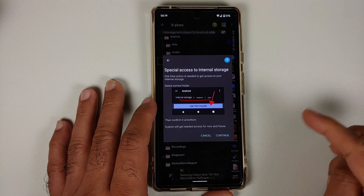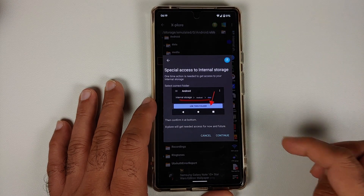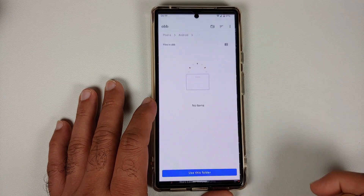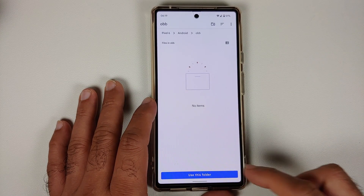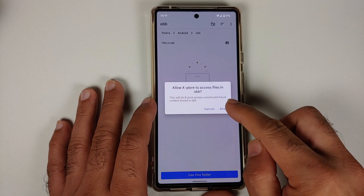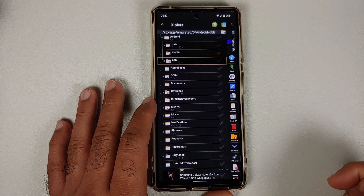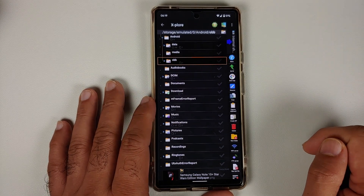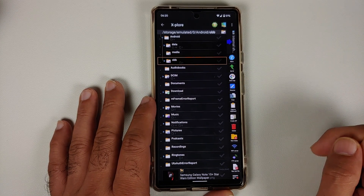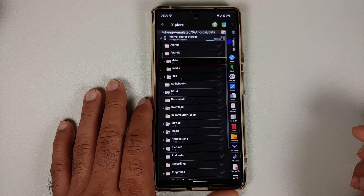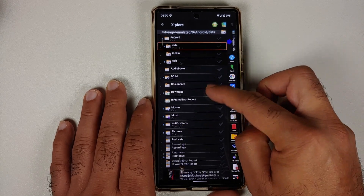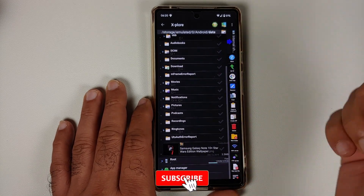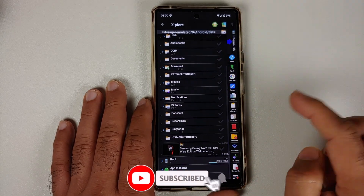Similarly, if you want access to OBB, repeat the process: select OBB, select Continue, say Use This Folder, and say Allow. Now we have access to the OBB folder as well.